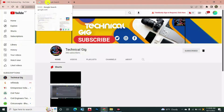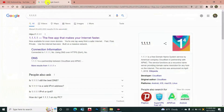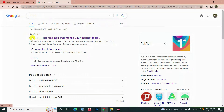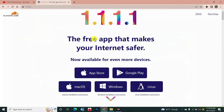Simply open your Google Chrome browser and search '1.1.1.1' in Google Chrome. Then you can see at the top here is the site — the free app that makes your internet faster. Simply click on it.